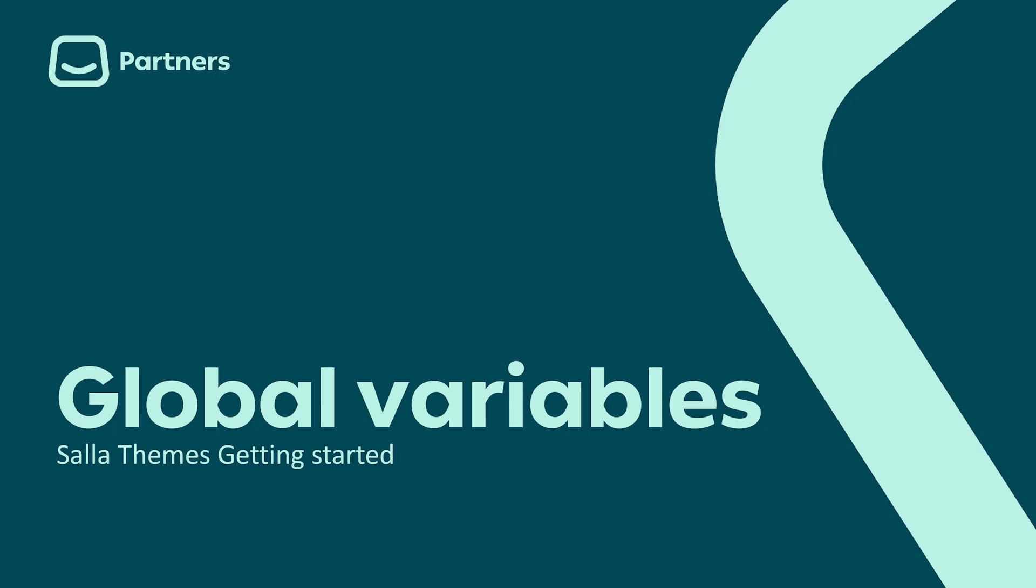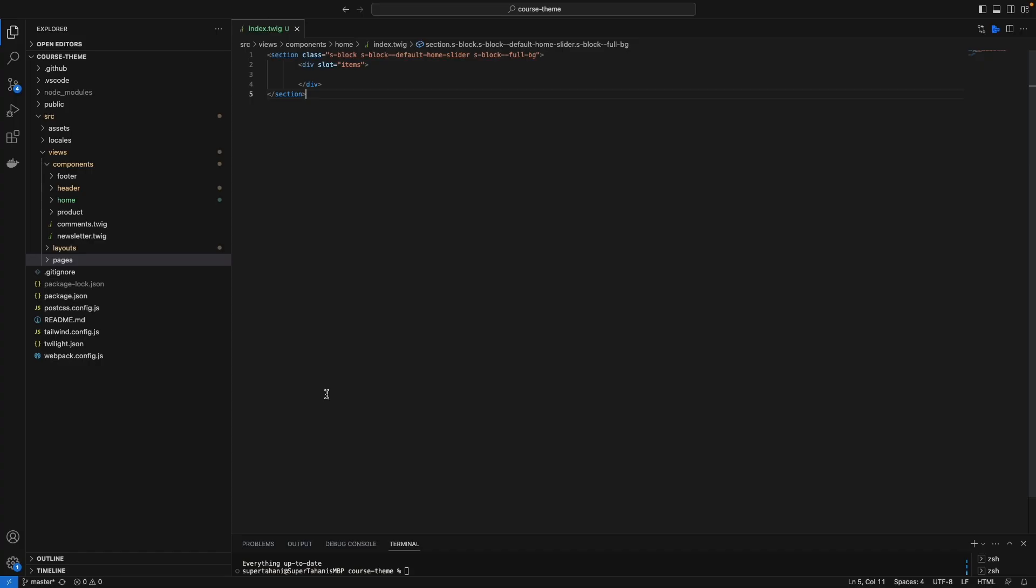Hello guys, the global variables are the reflection of the back-end contents, which means if you need to call anything from the back-end, you will use the global variables to bring it into your theme. They are provided by Twilight theme engine.